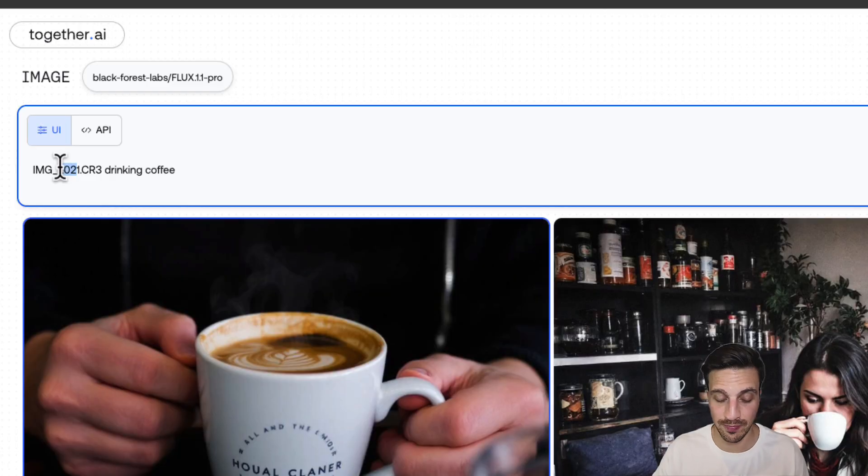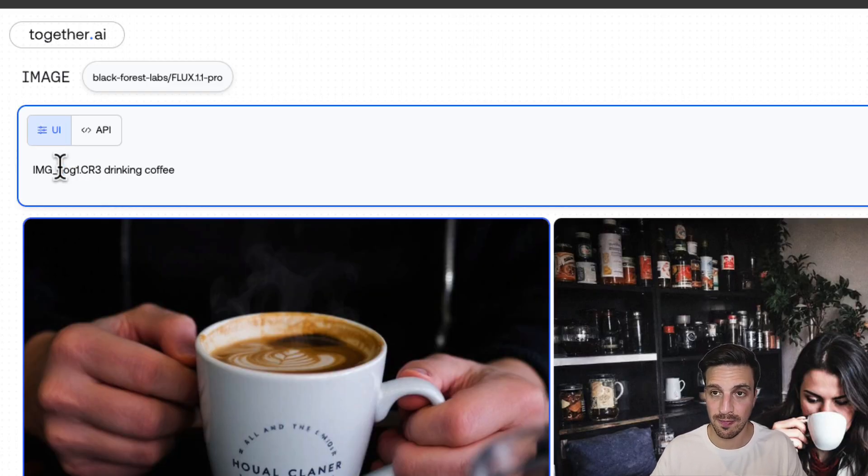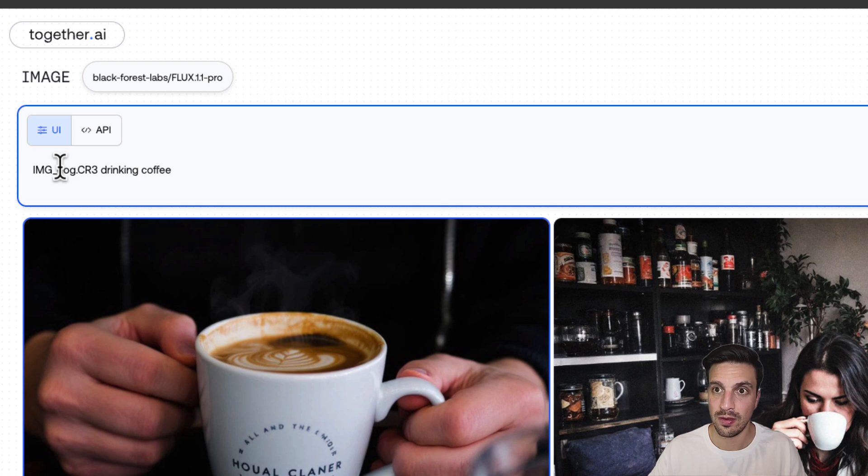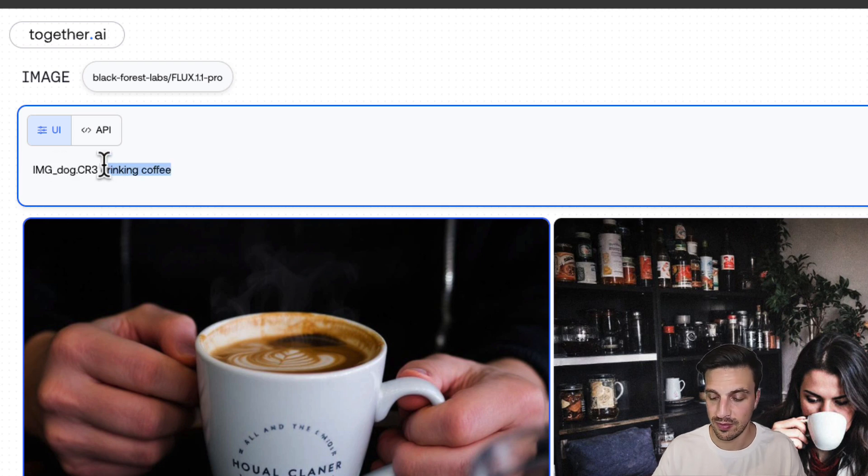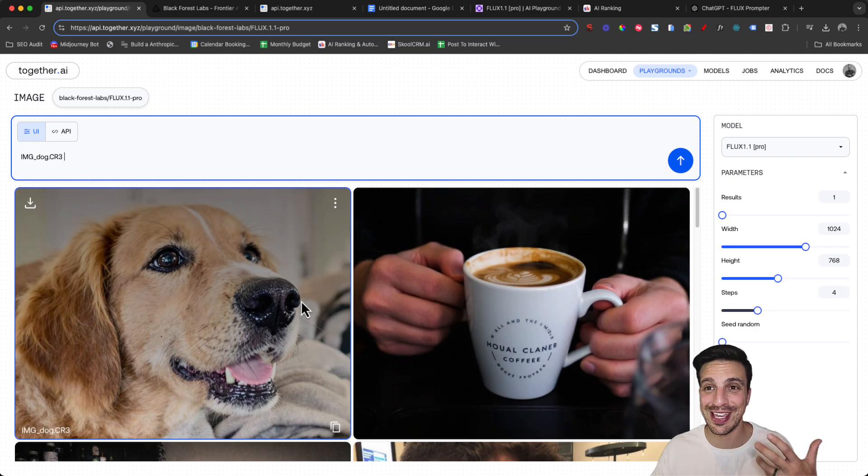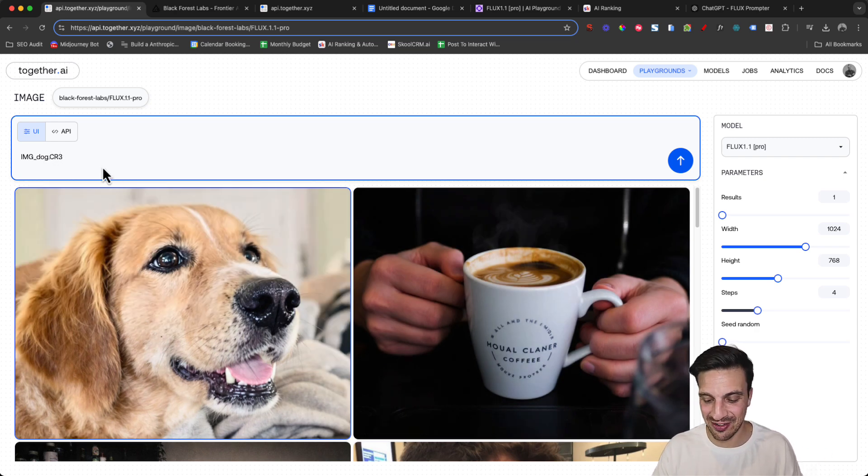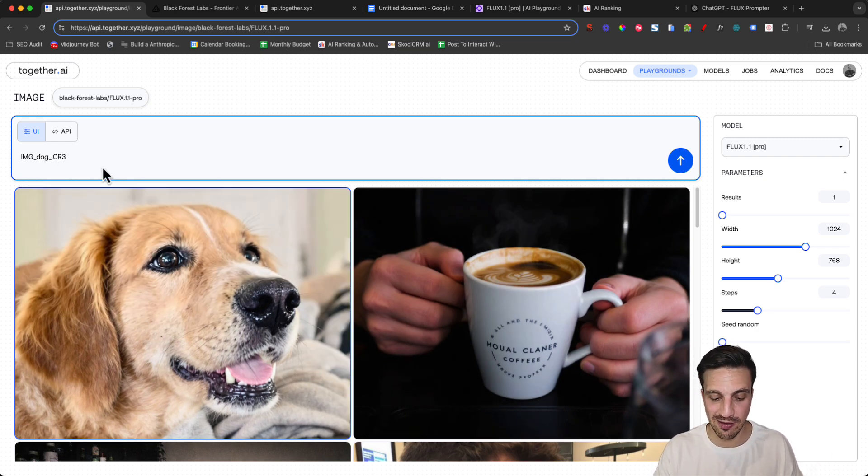There's another thing that you can do as well and just randomize the image. So for example, let's go image and let's put in a dog here in the image name, delete everything else. Perfect, that's a very real looking image because it's a bit kind of bad.